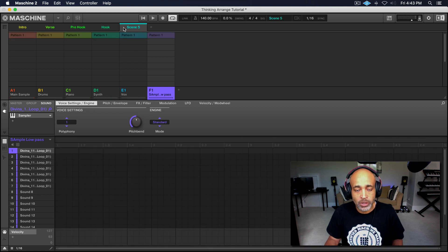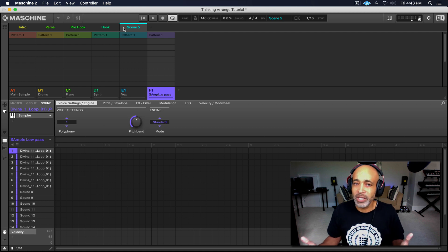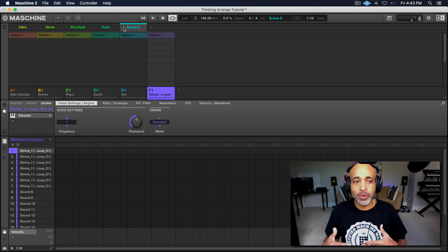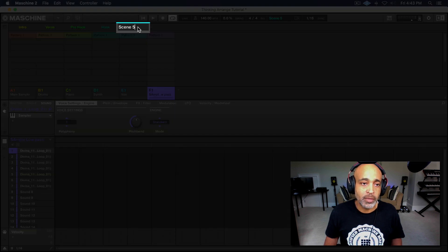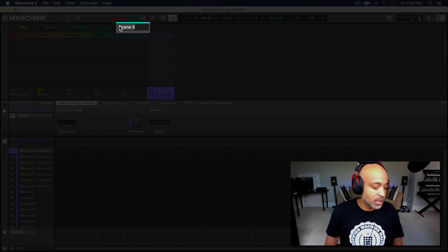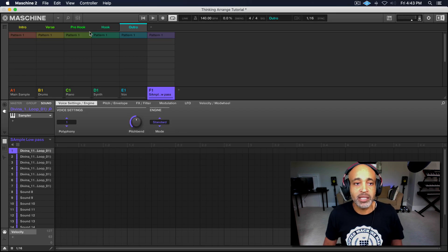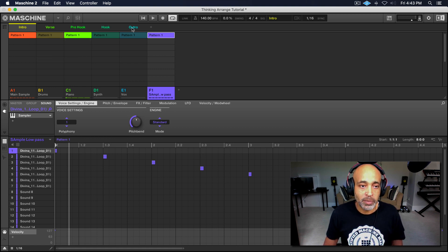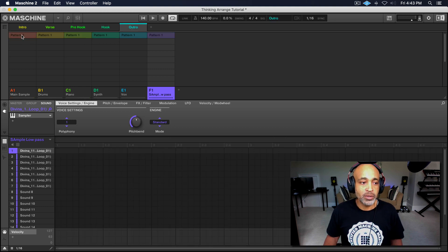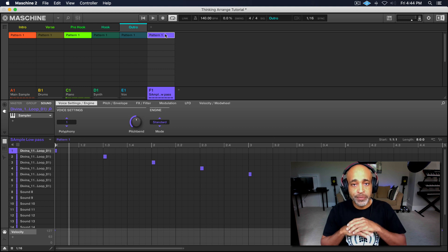The last thing we want to do — because in most hip hop songs you don't really have a bridge — we're going to create an outro. Let's double click that. Basically what the outro is going to be is the same thing as the intro. So let's look at the intro: we have the main sample, the piano, and the low pass playing. So let's go ahead and do that — main sample, piano, low pass. Done.